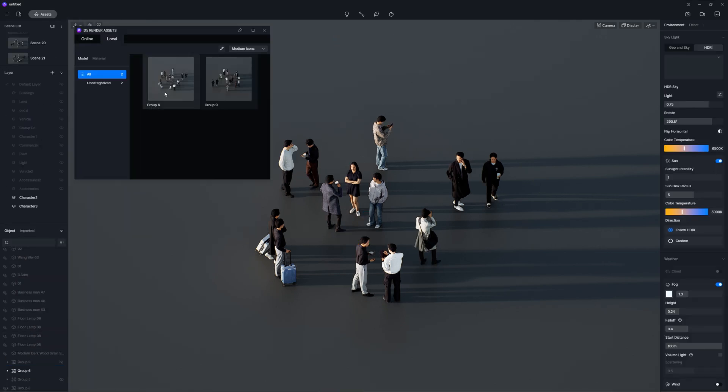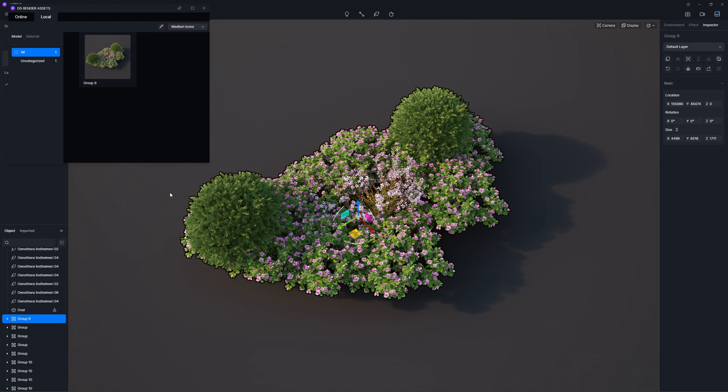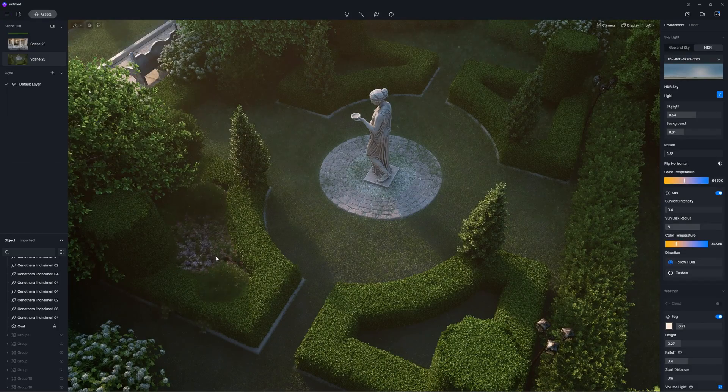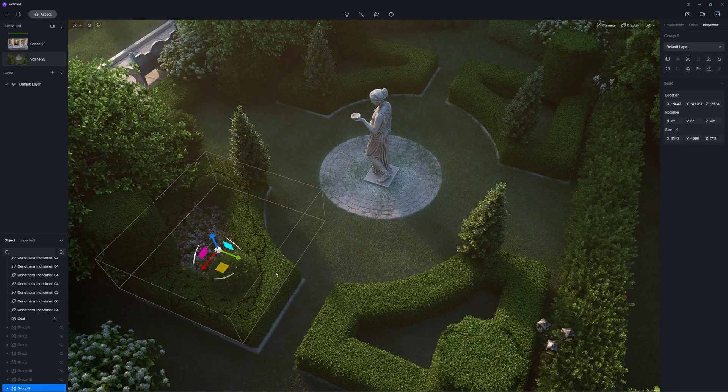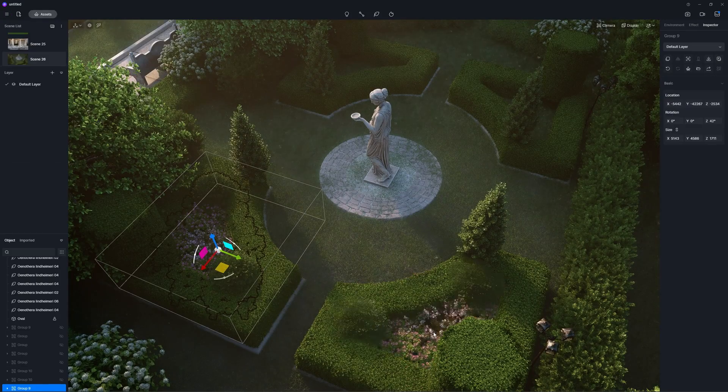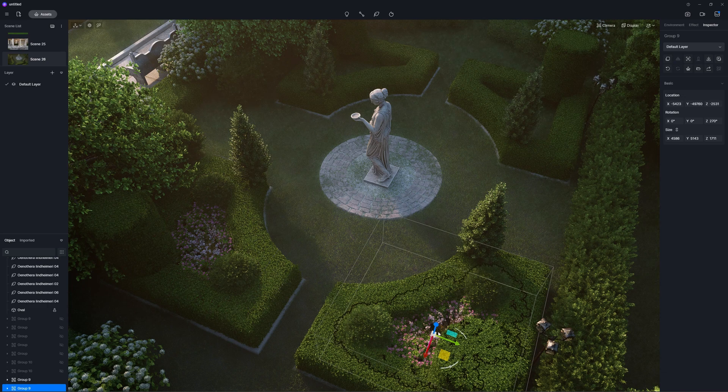It is also supported to group any of these assets and add them to local so you can easily grab and use the combo in other projects.